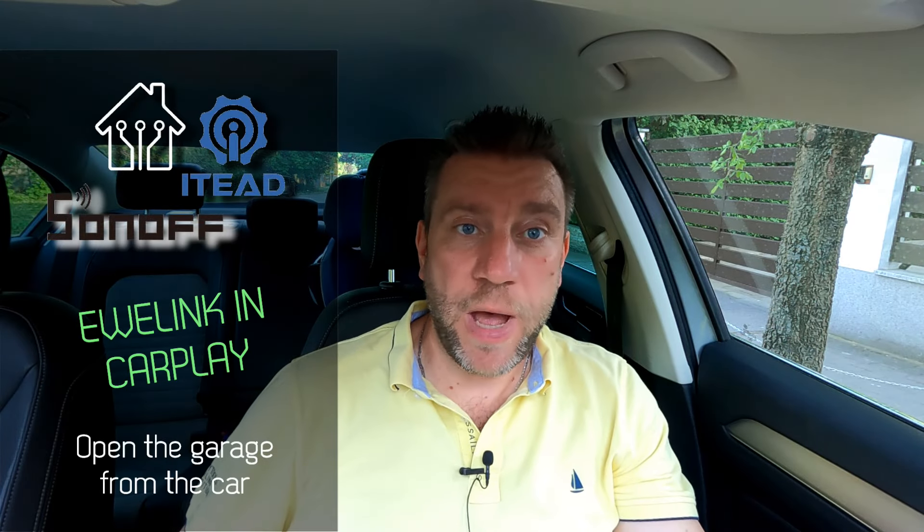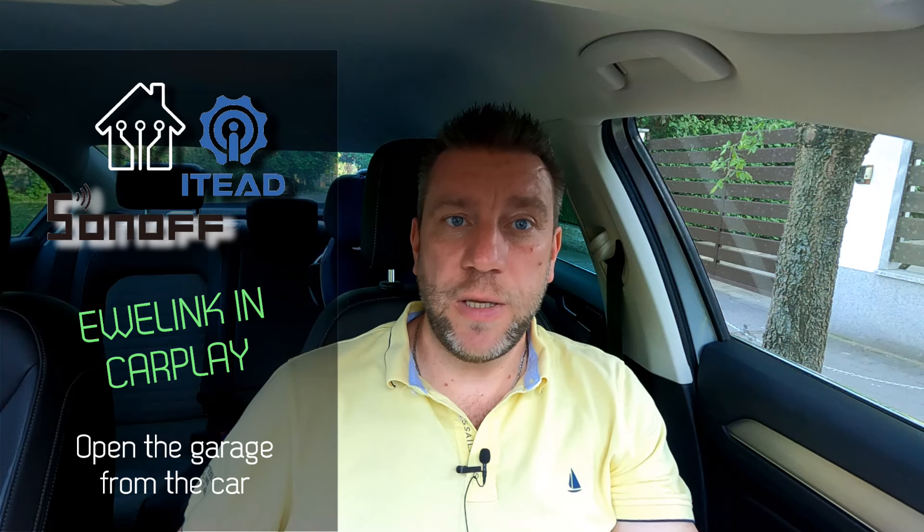The thumbnail of this video is going to be a dead giveaway what this video is about. There is a new functionality coming in the EVLink application, and that's CarPlay support.